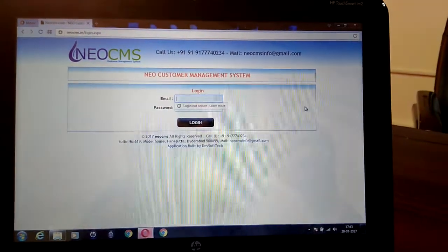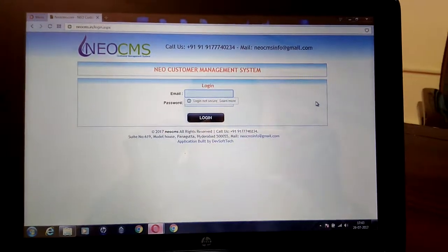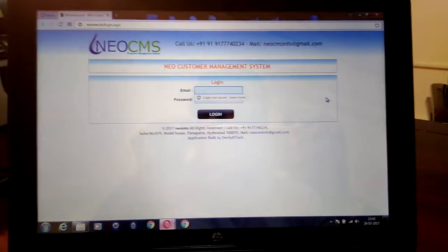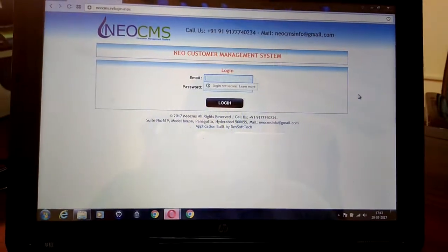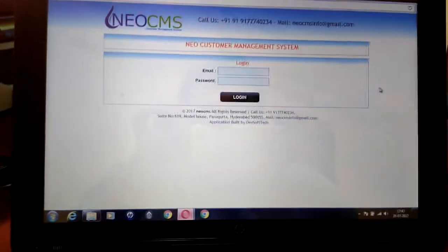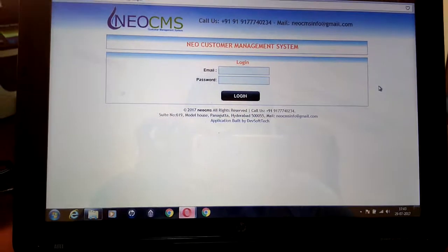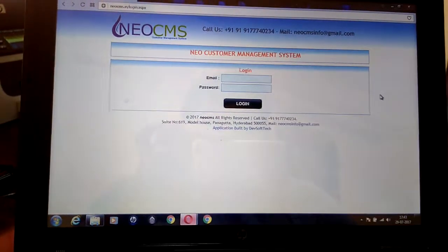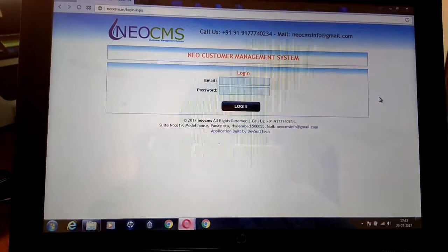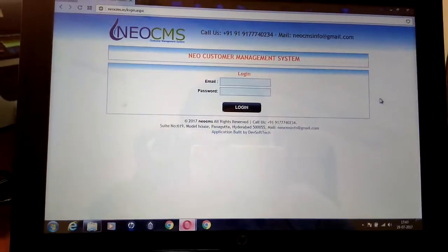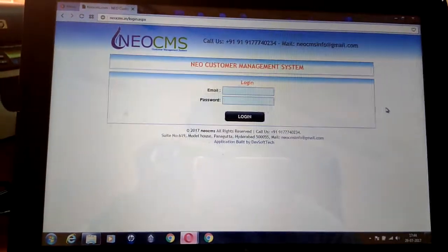Hello everybody, this is Madhu from NEO CMS. CMS stands for Customer Management System. We have developed this software for sending messages to customers. We know that you are already into water purifiers. When a customer calls you for a service request, you usually pass that mobile number to the technician through your mobile, and the customer will not have any acknowledgement, and even the technician will not have any message.